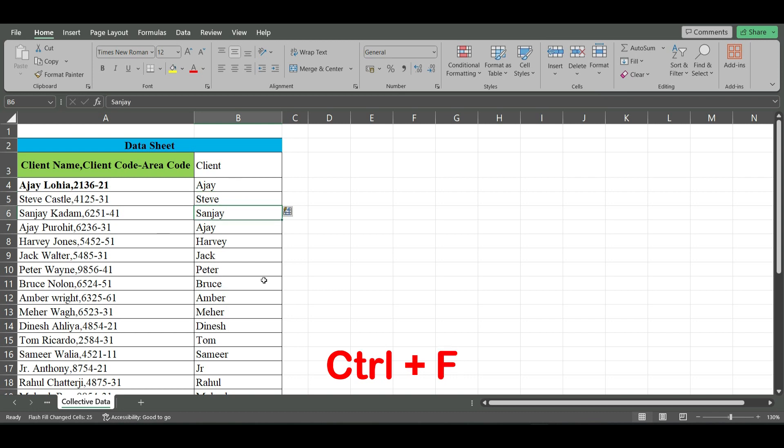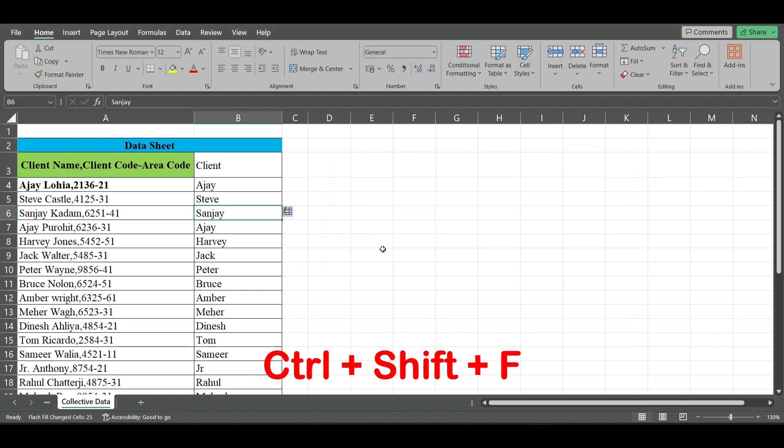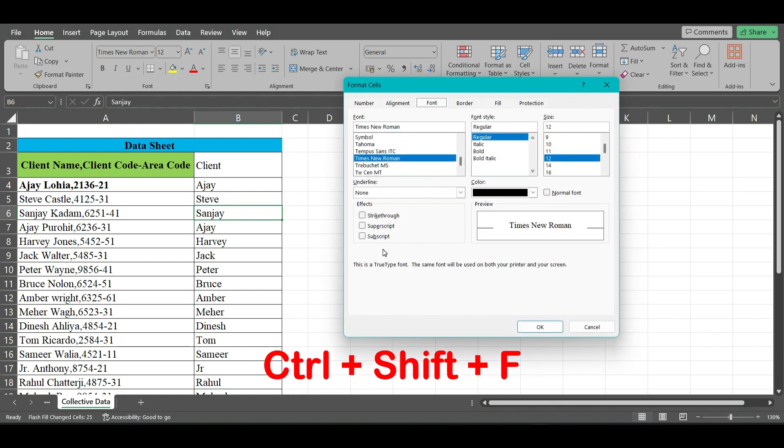Ctrl+F displays the Find and Replace dialog box with the Find tab selected. Ctrl+Shift+F displays the Format Cell dialog box with the Font tab selected.